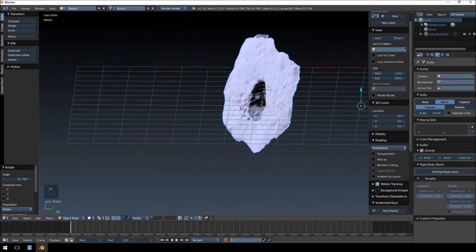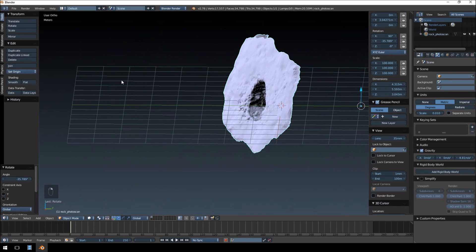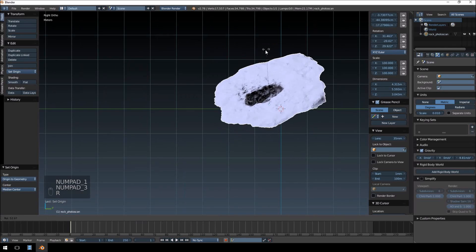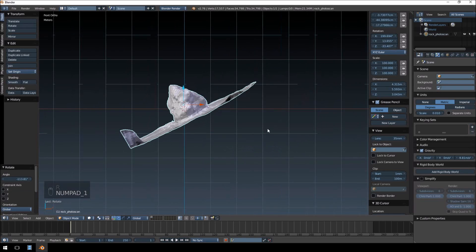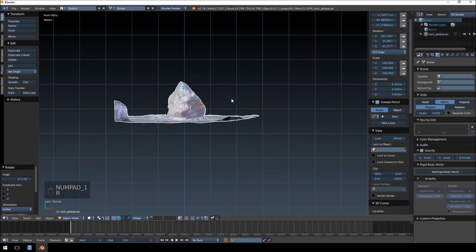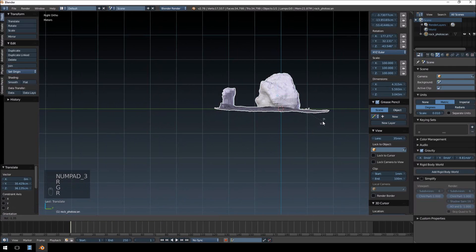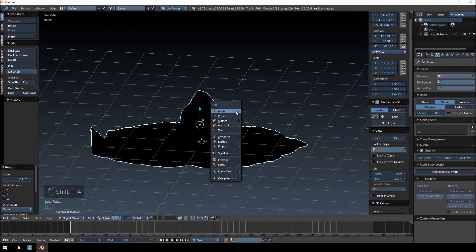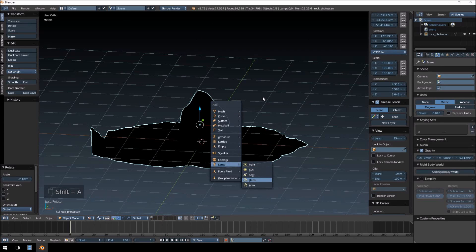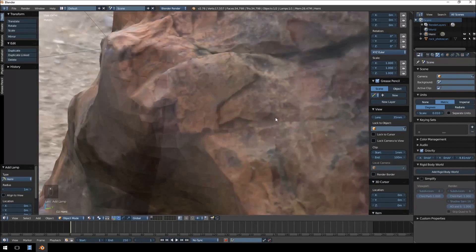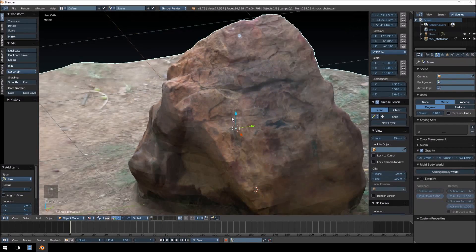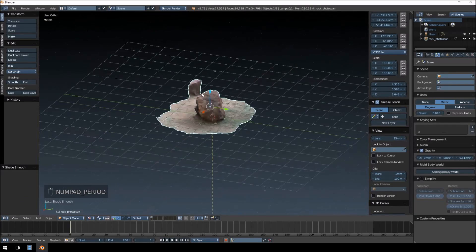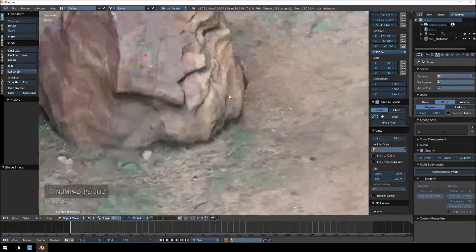One quick thing that I want to do, the model is not centered on its pivot, so I just want to click it and set the origin to the geometry. And then I'm just going to go into the views until I get this model roughly the way I want it. Okay, so we can switch over to material mode. Hit Shift A, and we'll just add a hemi light, and you'll see that there is the photo model that we did. I'm just going to enable smooth shading. There we are.